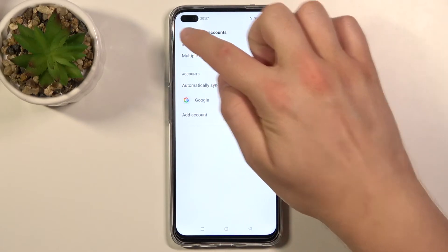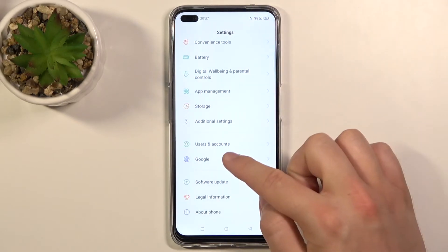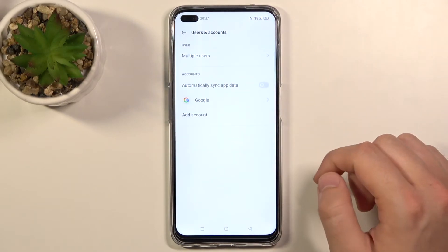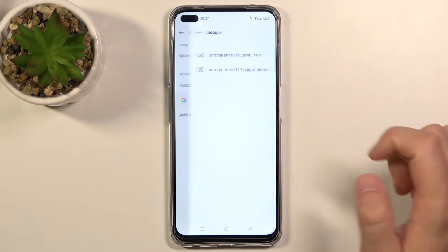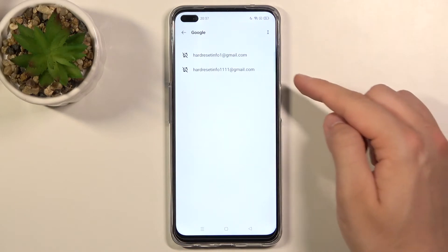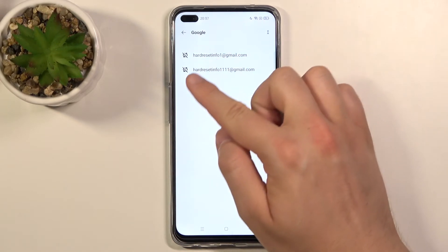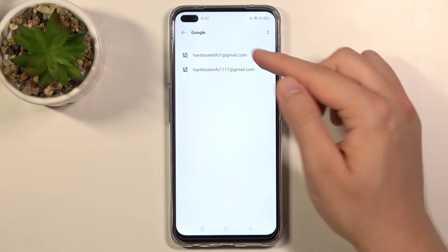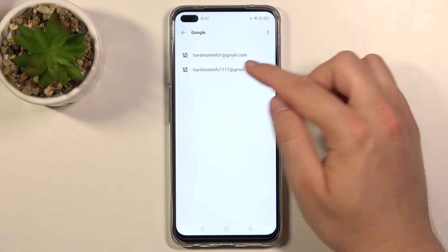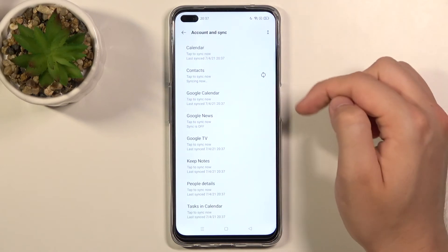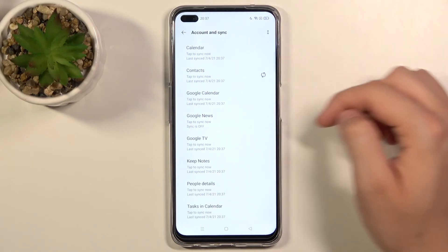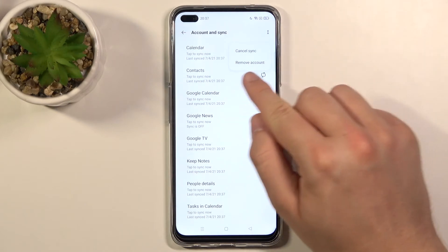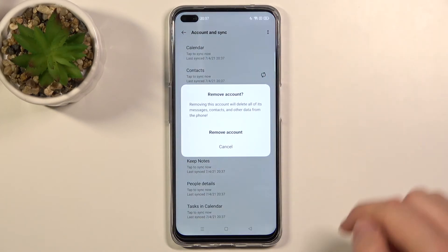Right now let's go back and enter Users and Accounts again. Go to Google, and as you can see right now we are logged in with two accounts. So if you want to remove one of them, for example this one, you have to enter that account and click on the right upper corner, then click Remove Account.